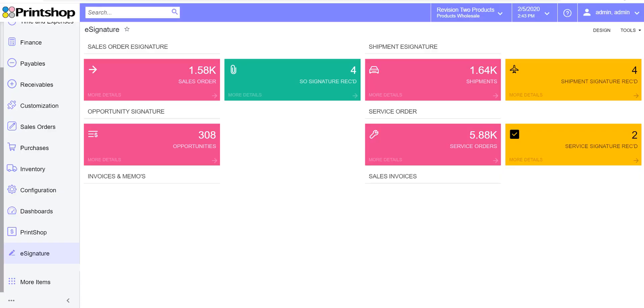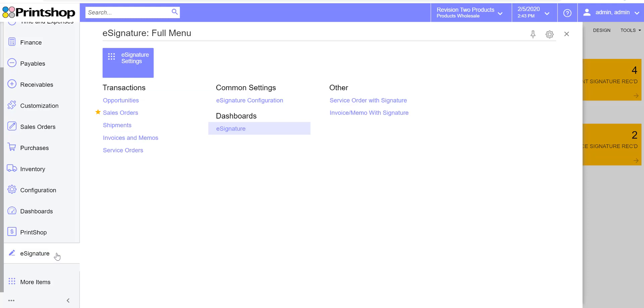Hello everyone, in today's tutorial we're going to take a look at the new eSignature plugin for Acumatica Cloud ERP. With the new version of 2019 R2, we have made some changes to the eSignature plugin. After you install eSignature, you would get a new workspace.